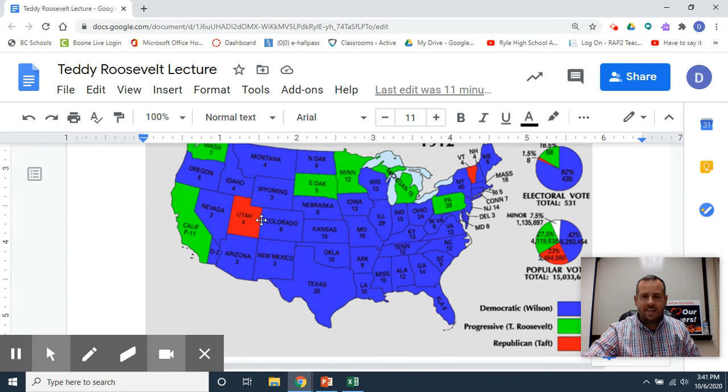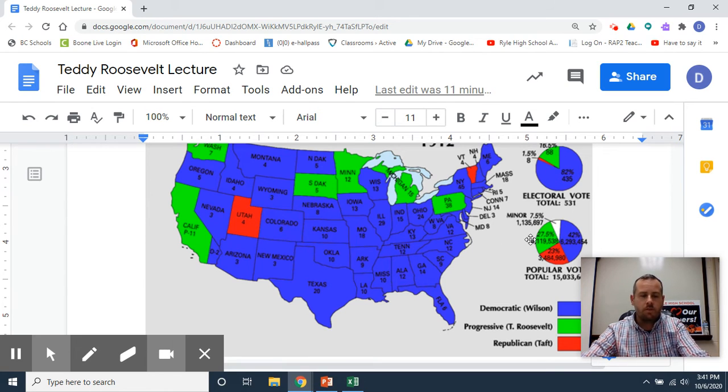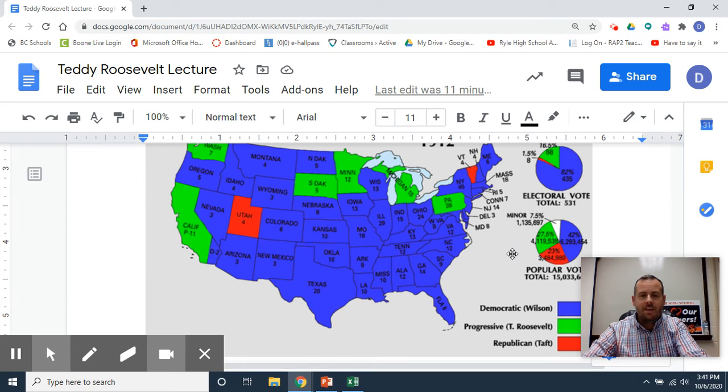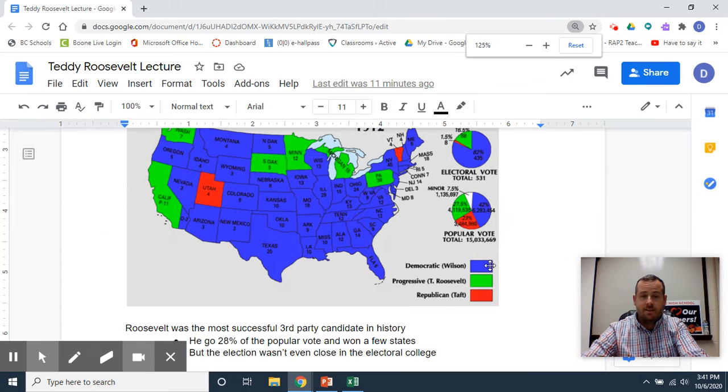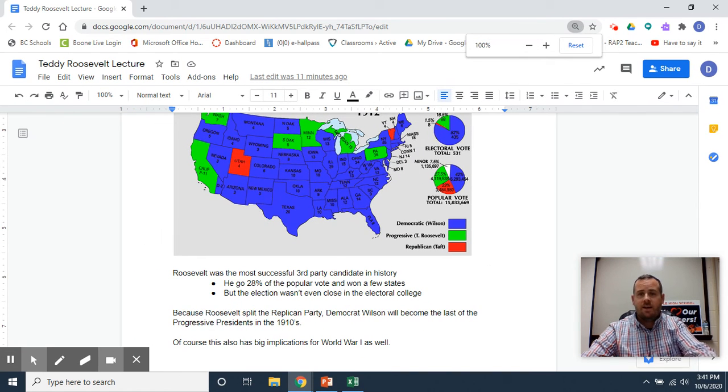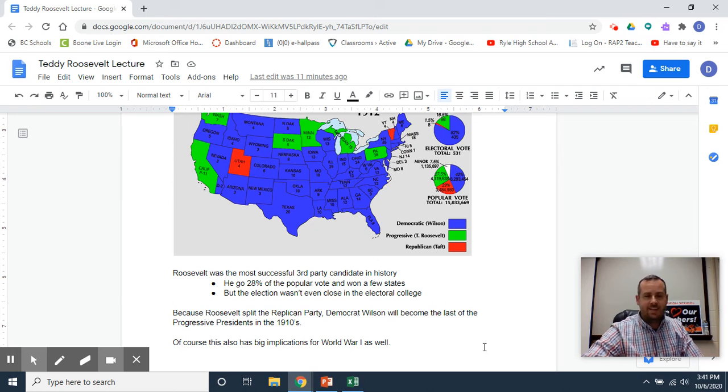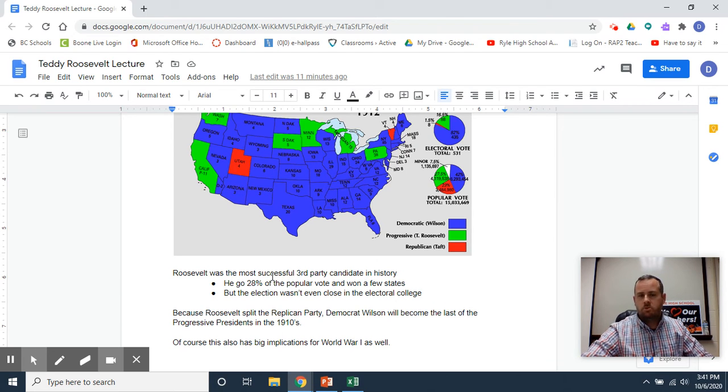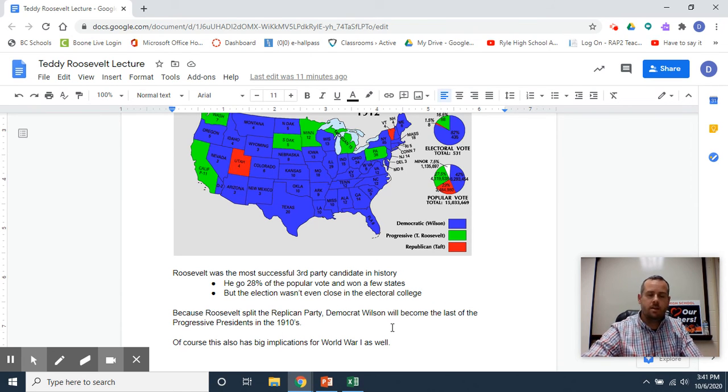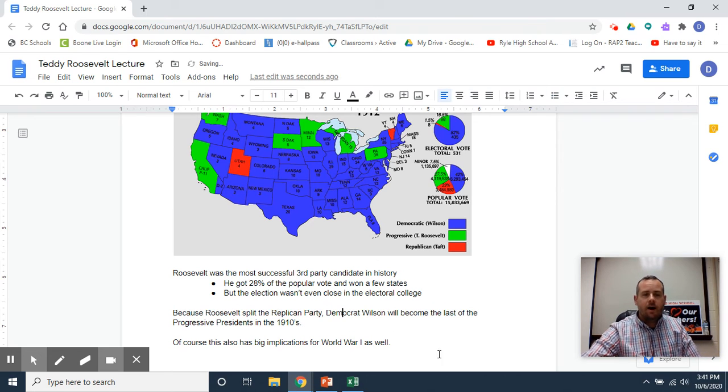Taft wins these states in red. You can see some of the percentages of the popular and electoral vote there. In the end, this is the best a third-party candidate has ever done. Roosevelt is the most successful third-party candidate in American history. He got 28% of the popular vote.